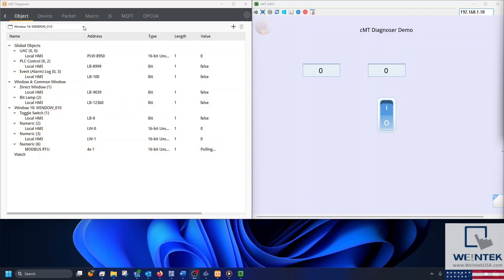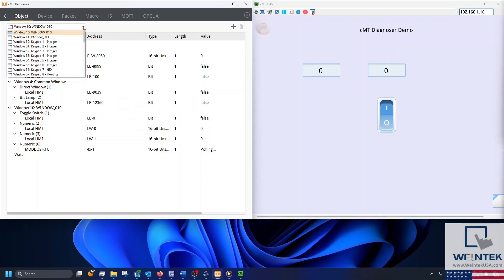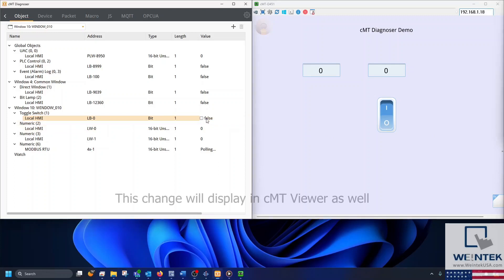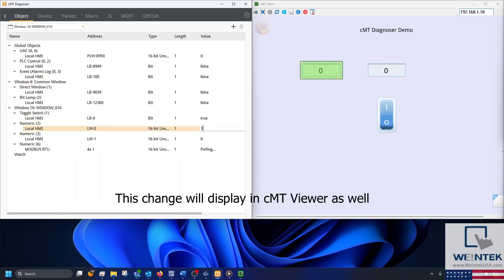Using the dropdown list, you can change windows on the HMI. Watch as I change a few object values within our project. This change is reflected within the Diagnoser.